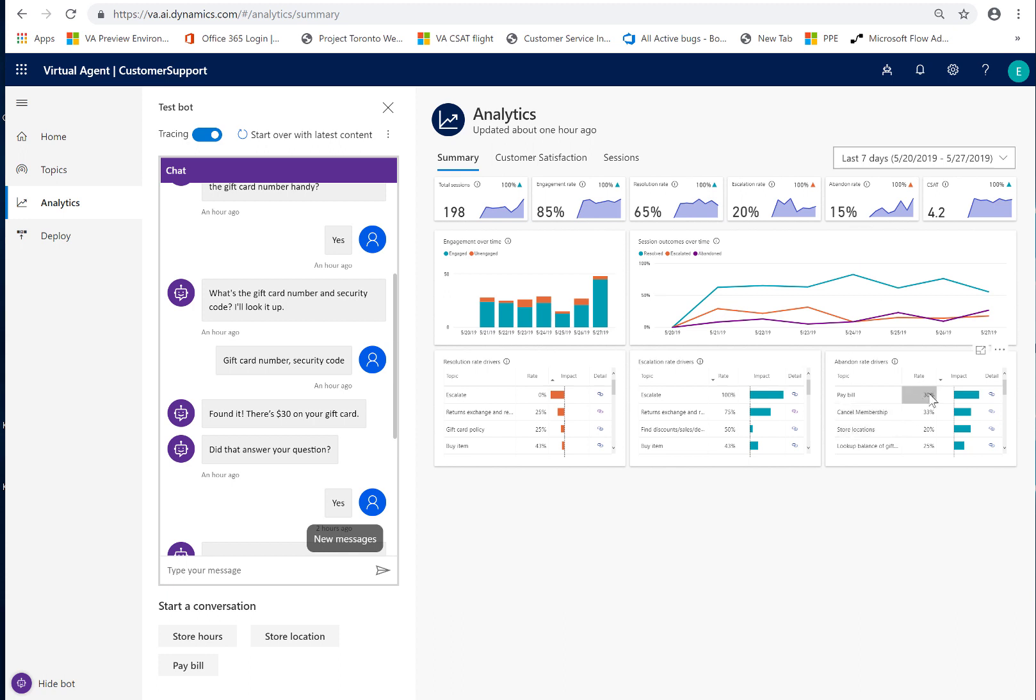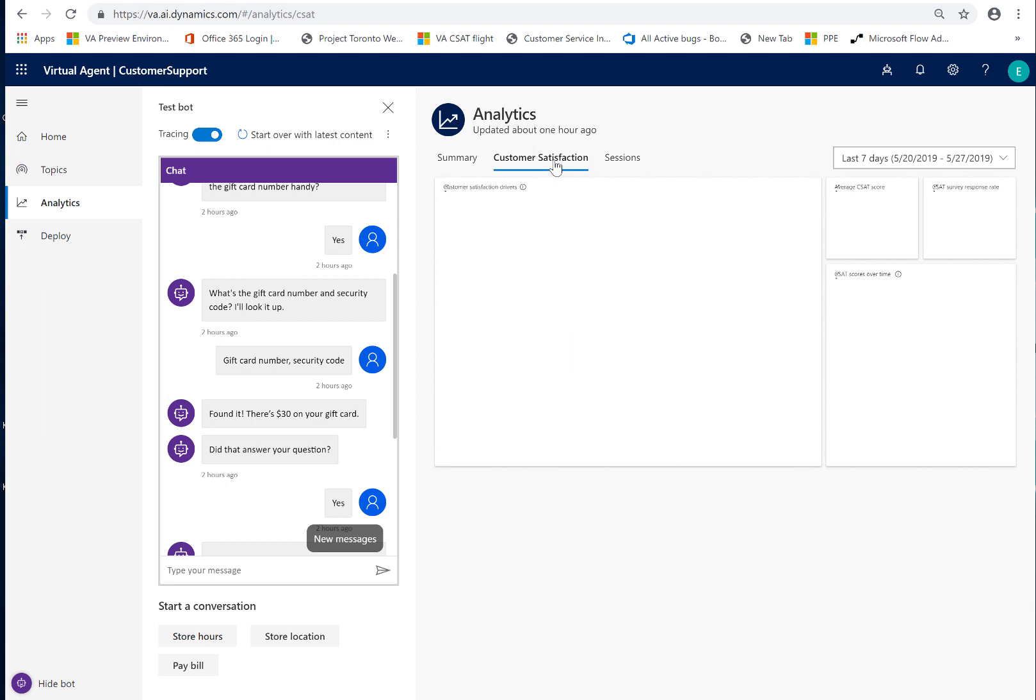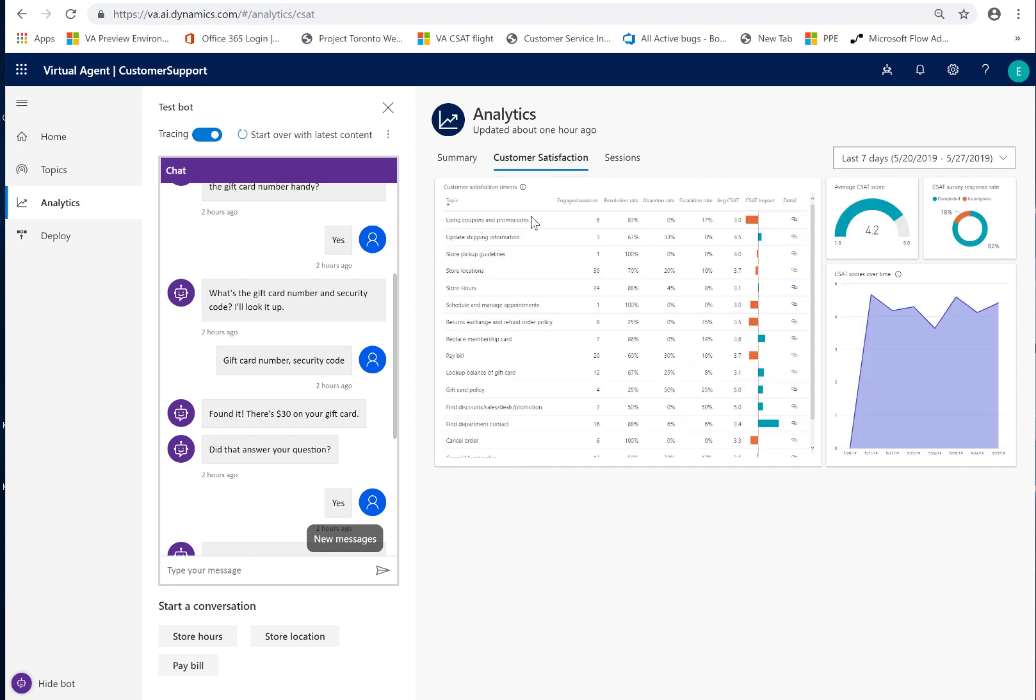So, one of the ways that you would do that is you would look at the individual sessions associated and we will see that in a moment. But before we go there, let's just take a quick look at what we have on the customer satisfaction tab.